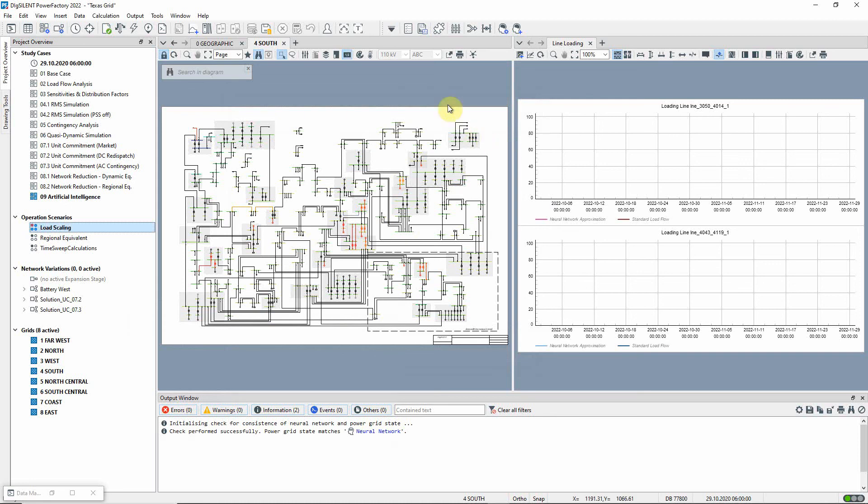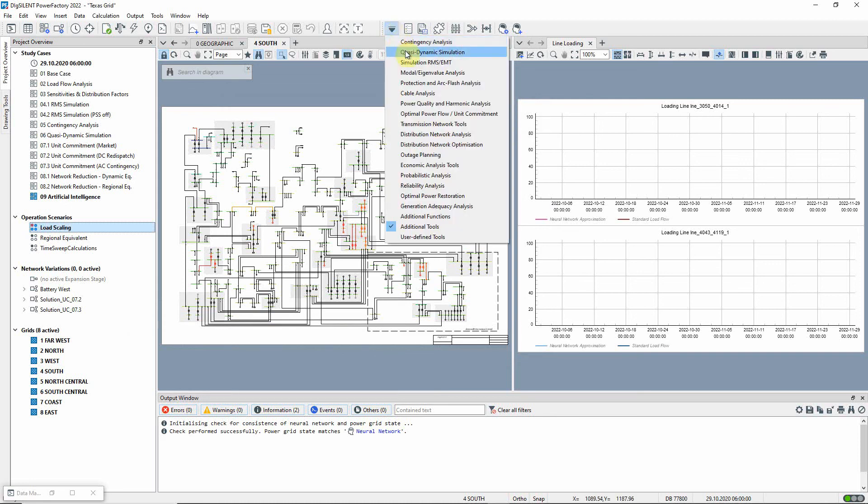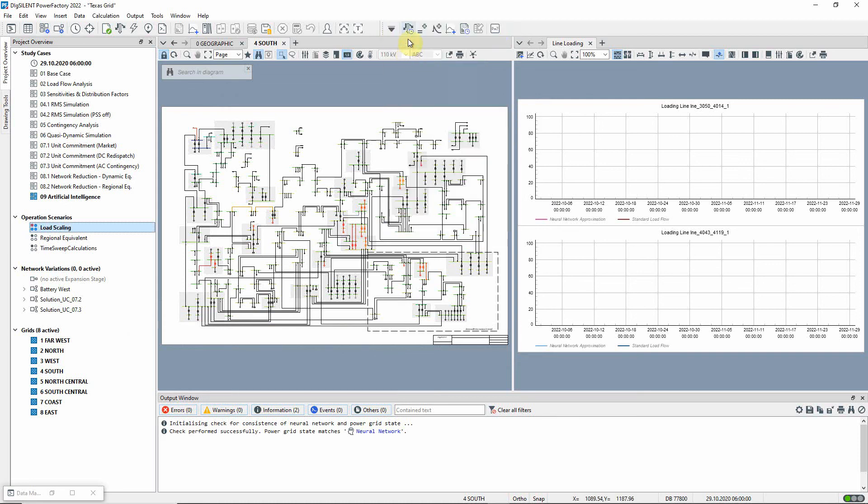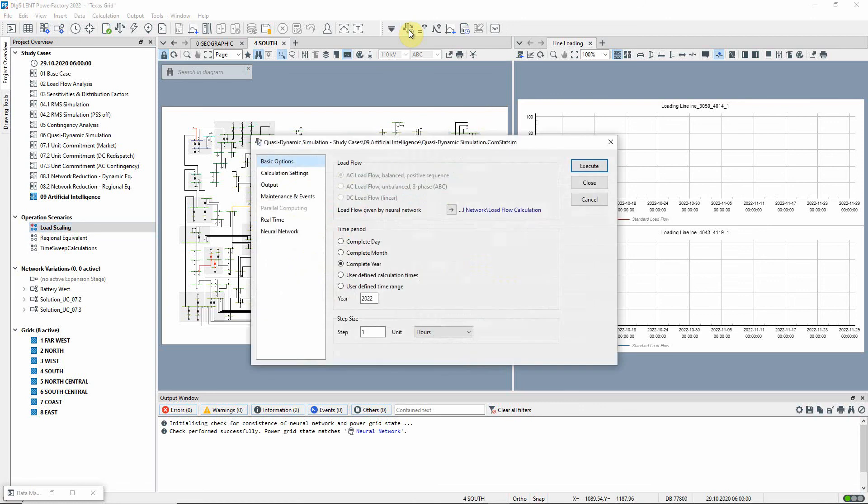The quasi-dynamic simulation toolbox is selected and the command is found here. The analysis will be carried out for a complete year using a one-hour time step.